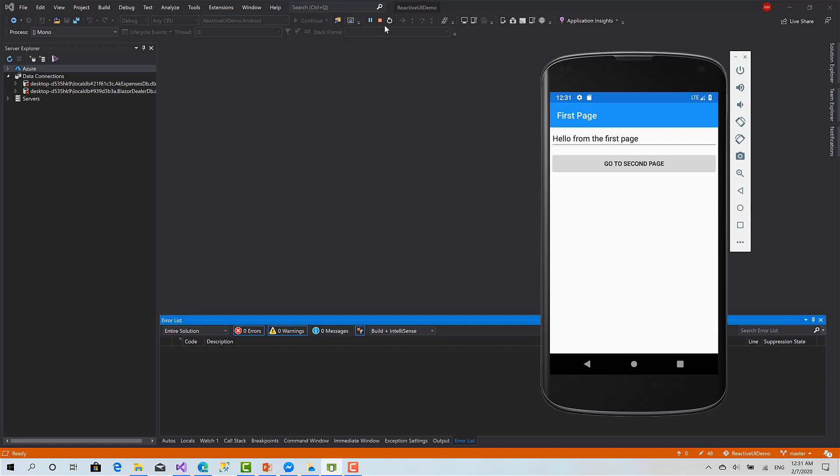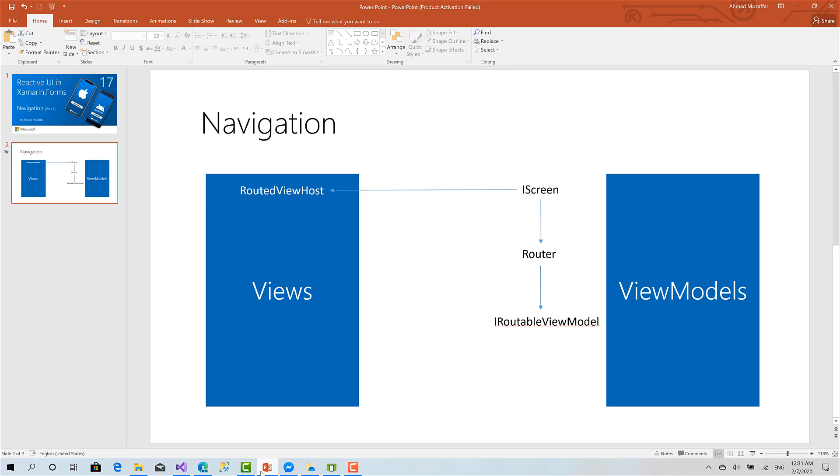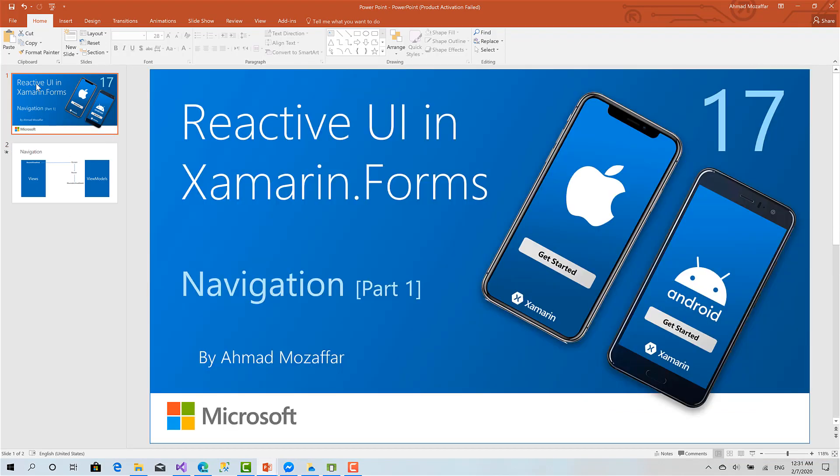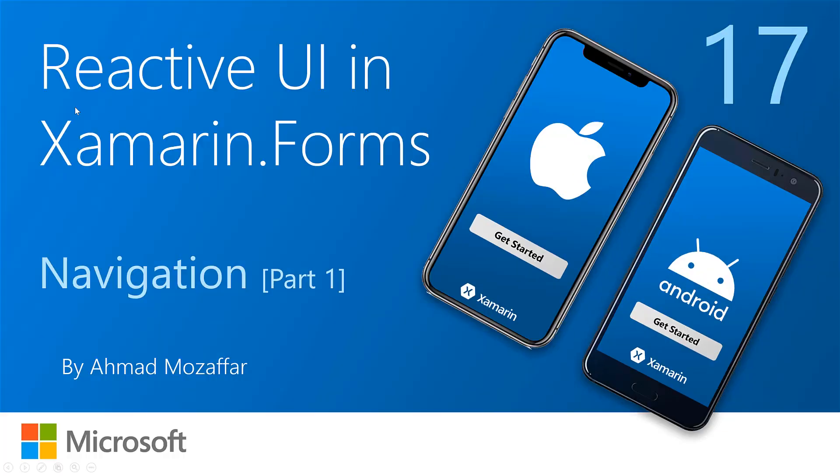So before we proceed I will talk about the basics of navigation.